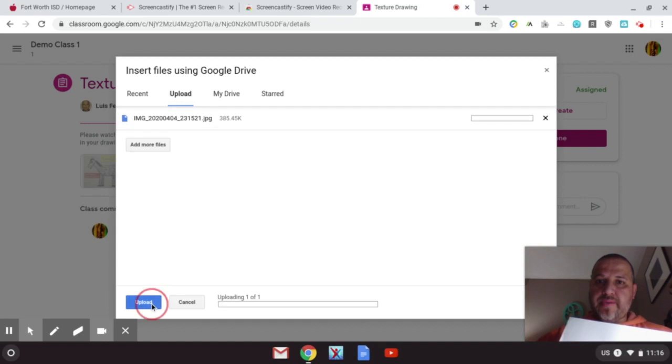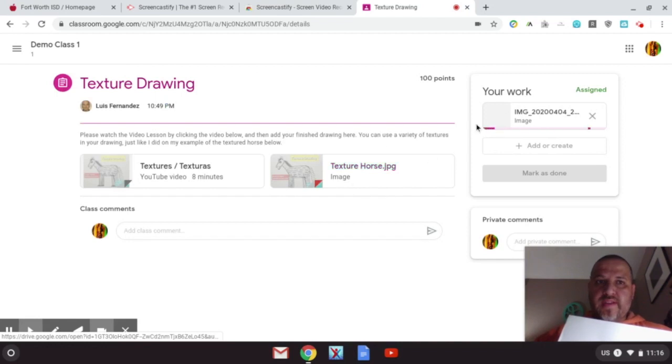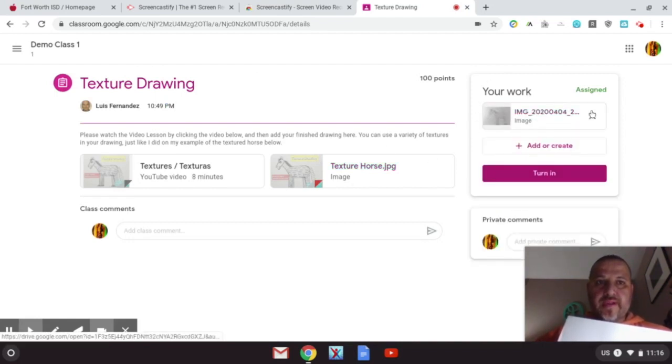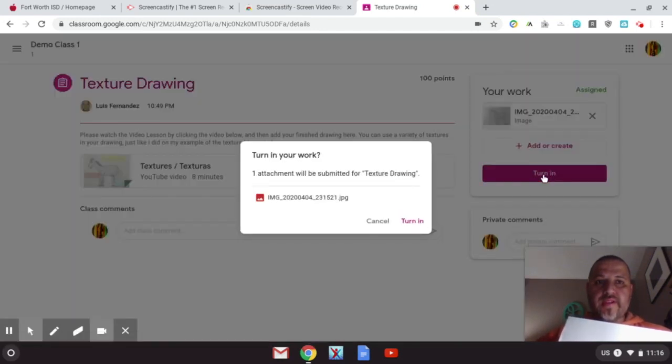It's going to ask you 'Turn in your work? One attachment.' There's going to be the file and just click again 'Turn In.' Alright, that's it. Now your teacher is going to see it on her end. Alright, thanks guys.